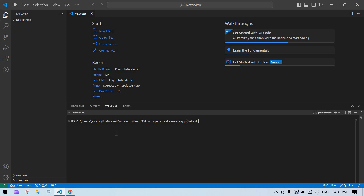After that command, you need to give your app a name. Click enter and it will ask for your app name. If you want to proceed with the default name 'my-app' you can, or you can give a new name. I'll give a new name here — 'test'.